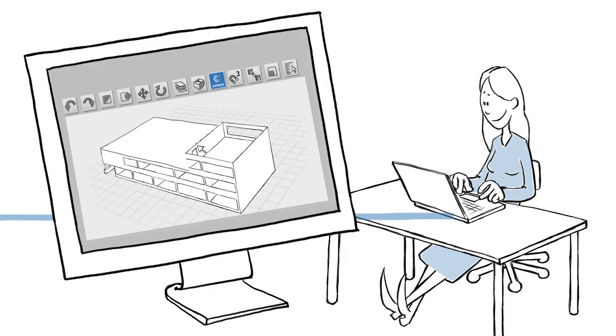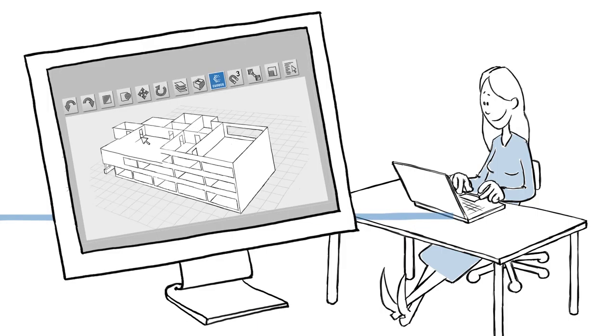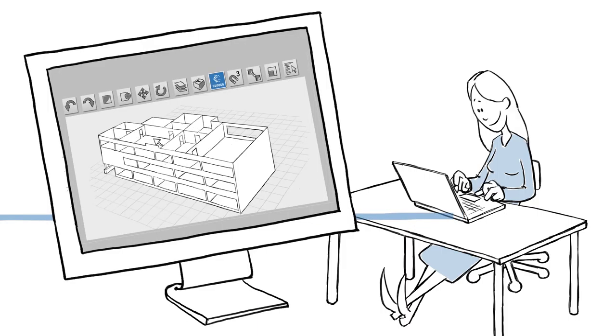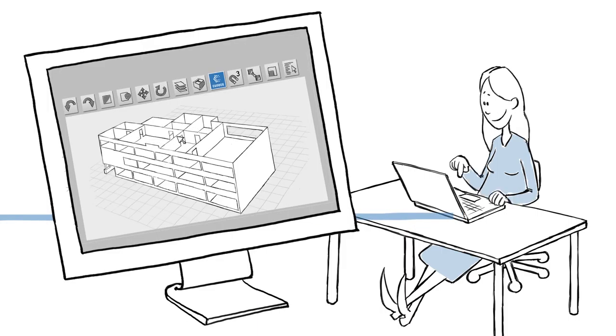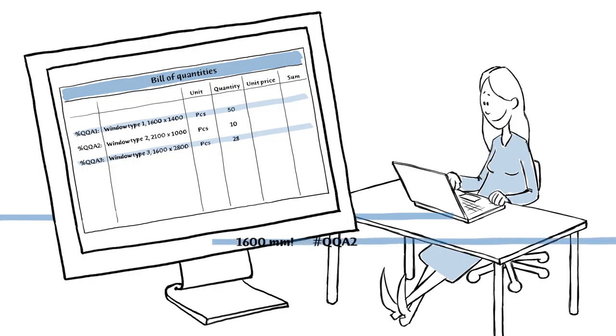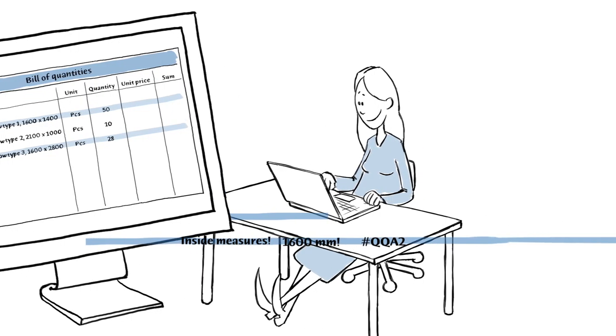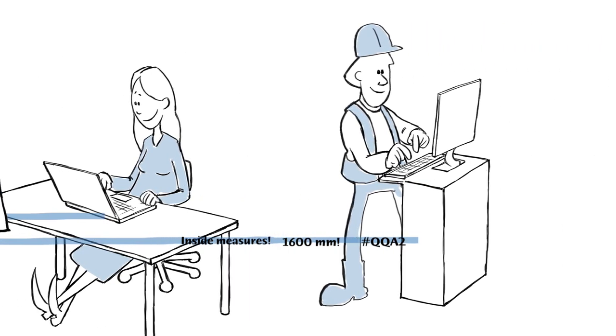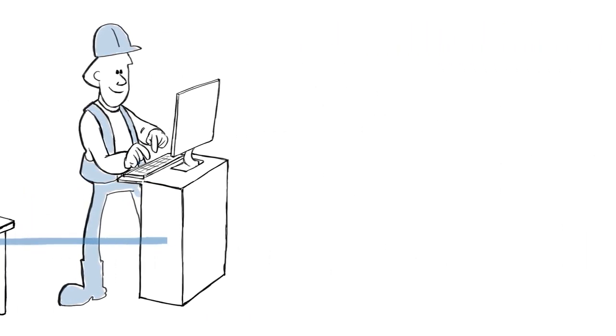A couple of months further on, the consultants are still using the same data. They complete the tender documents and transfer information to the bill of quantities.